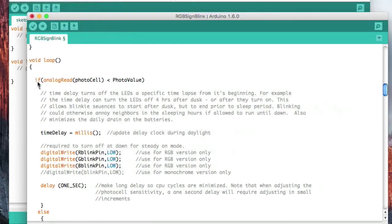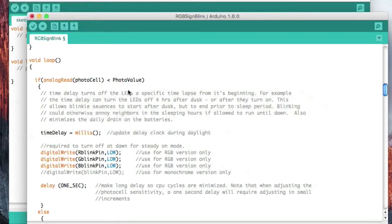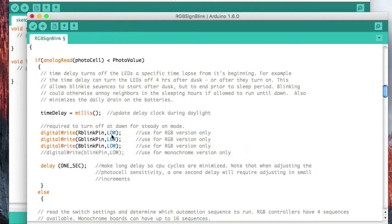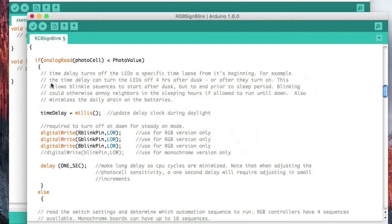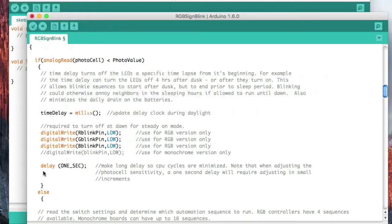If the photocell is less than that value, that means it's daytime. So in the daytime, we want to increment our counter, and then we're going to turn all the LEDs off. If they're already off, it's just going to ignore it. So actually once every second or so, this loop executes and it just keeps turning it off, turning it off, turning it off.